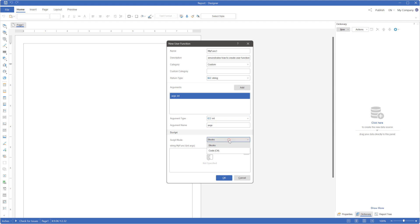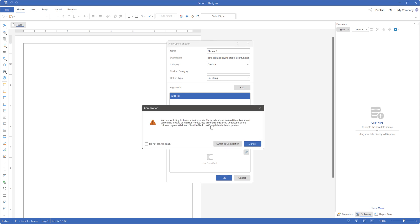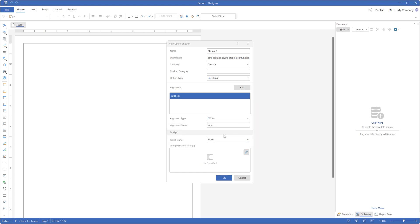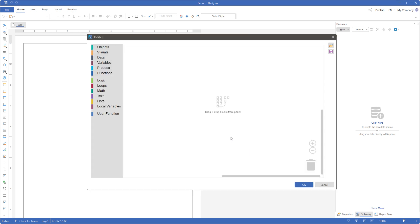Create the function script using either Blockly or the scripting language of the report template. Create the function script using code only if the report calculation mode is set to compilation. For this example, create the function script using Blockly.